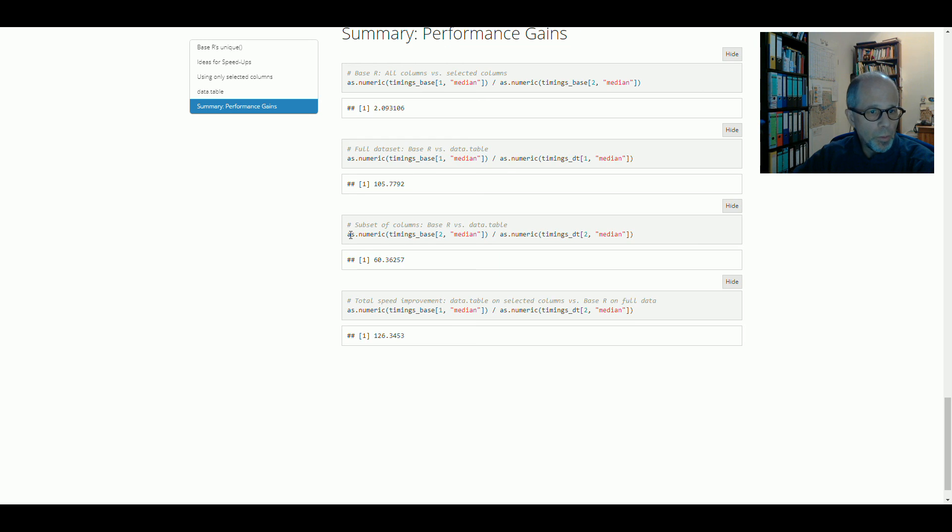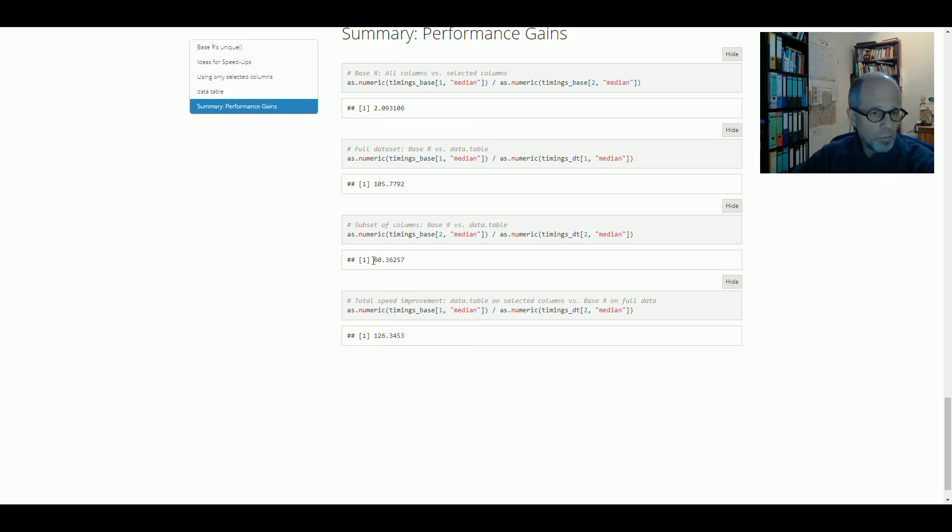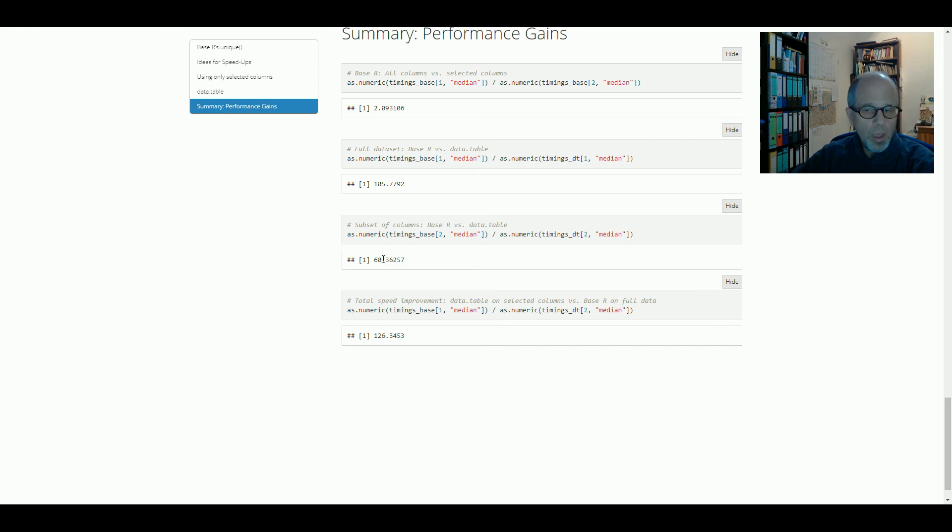Comparing the two approaches within base R and within DataTable that only use a subset of columns, we see that DataTable is still by orders of magnitude faster, a 60-fold speed improvement. So not as much as on the full data set, but still very impressive.